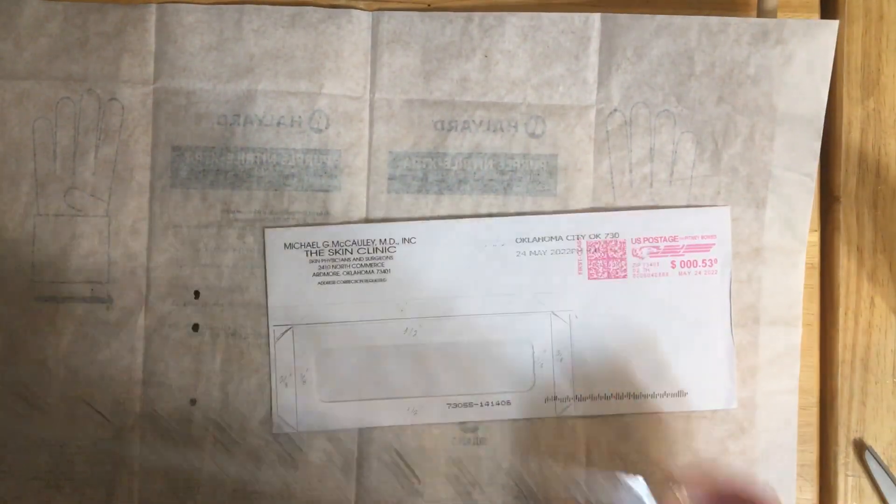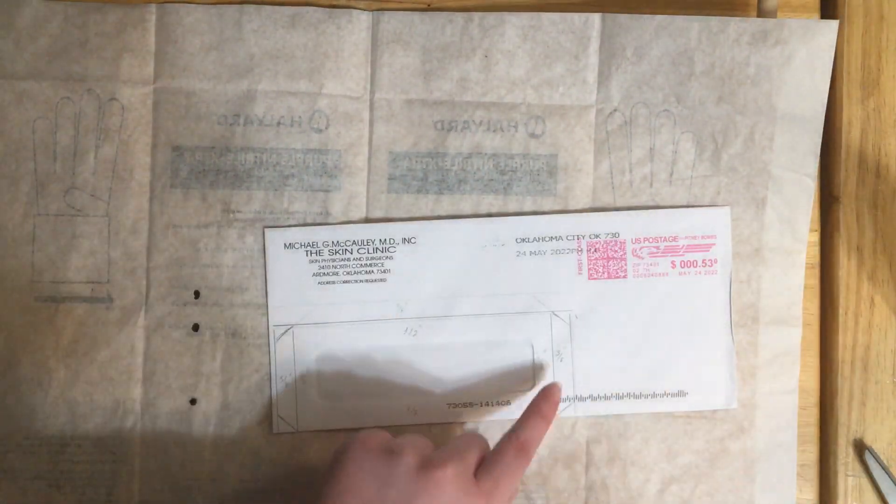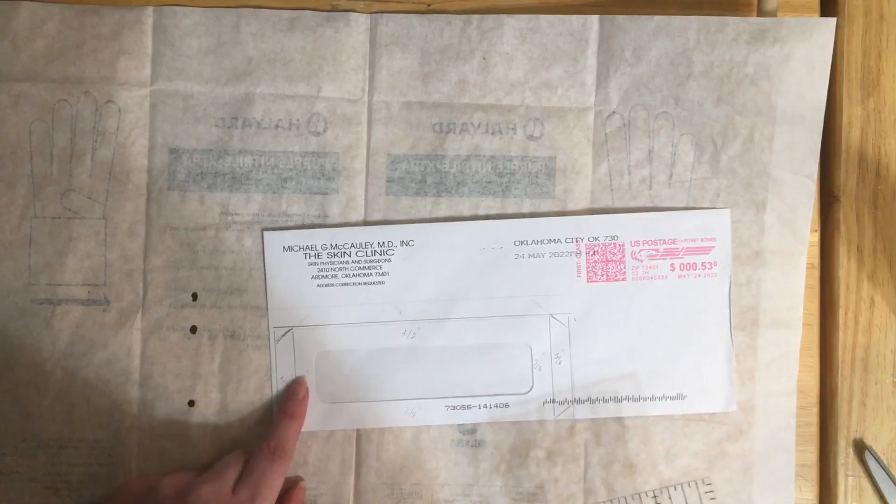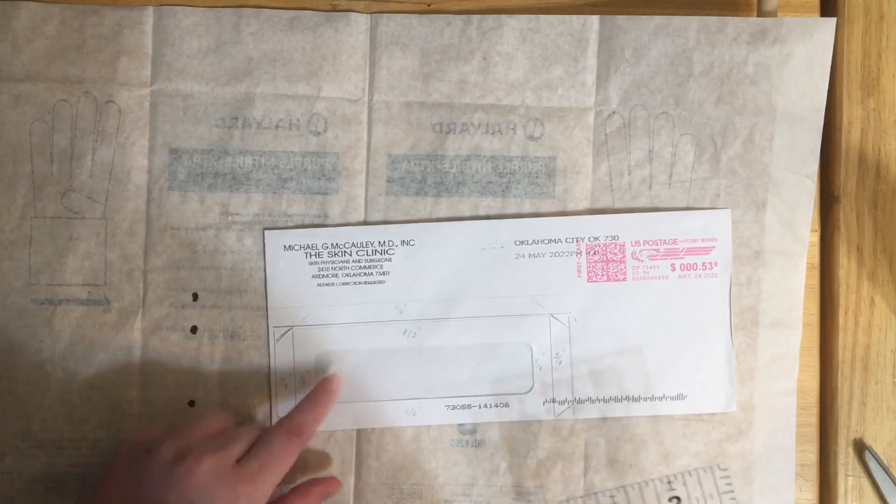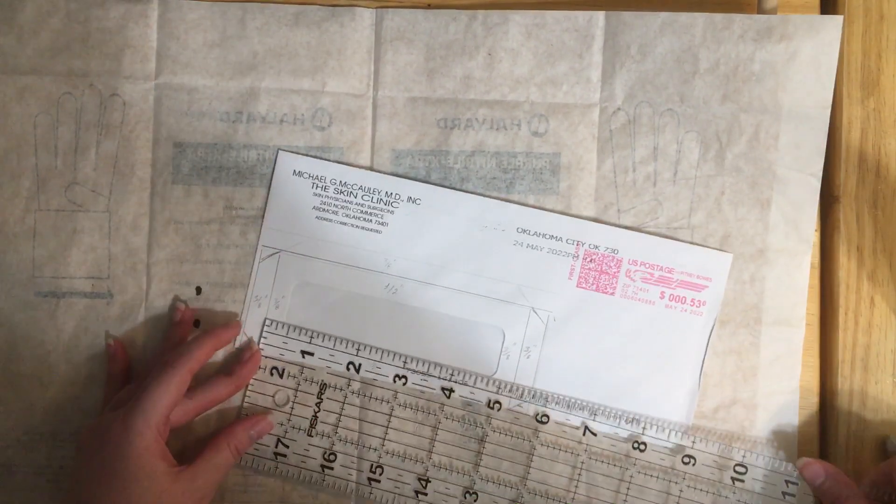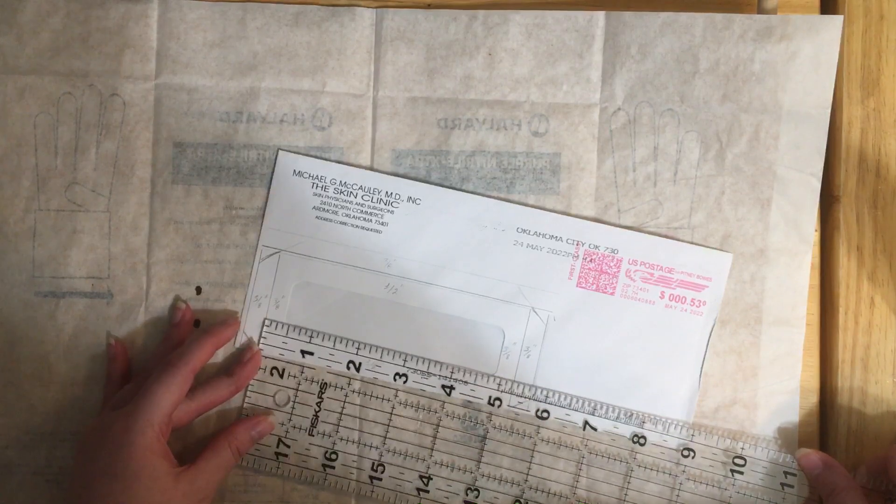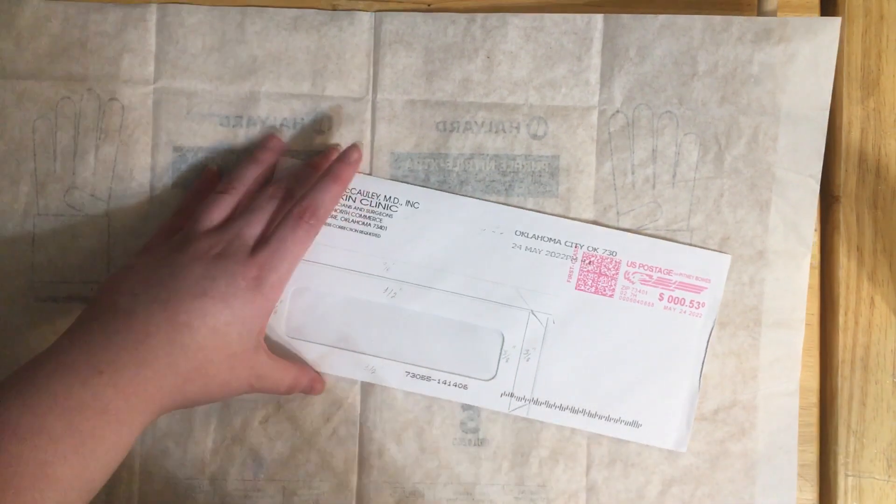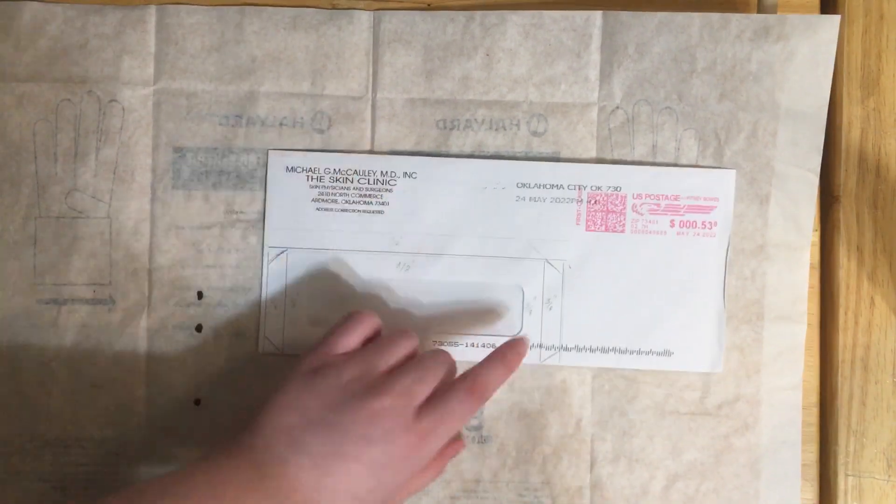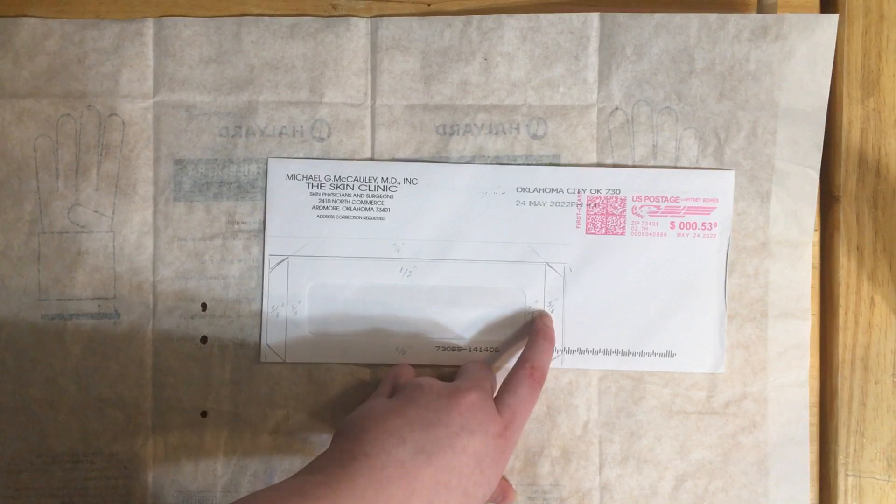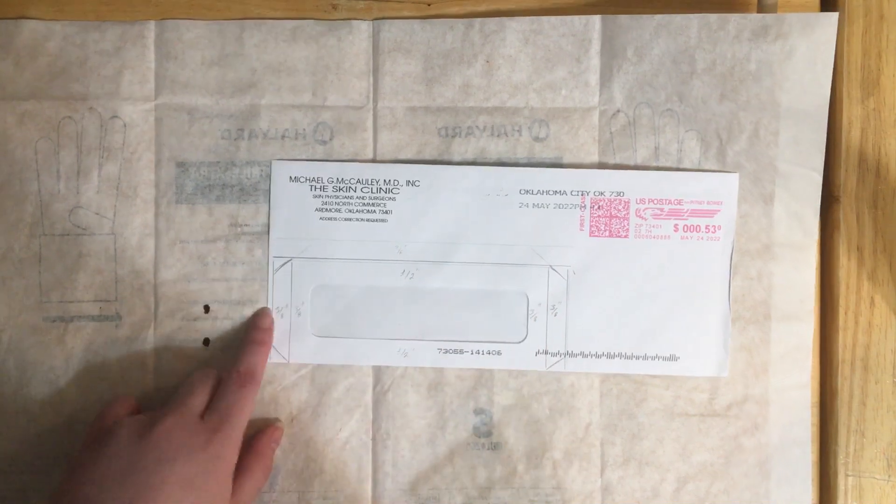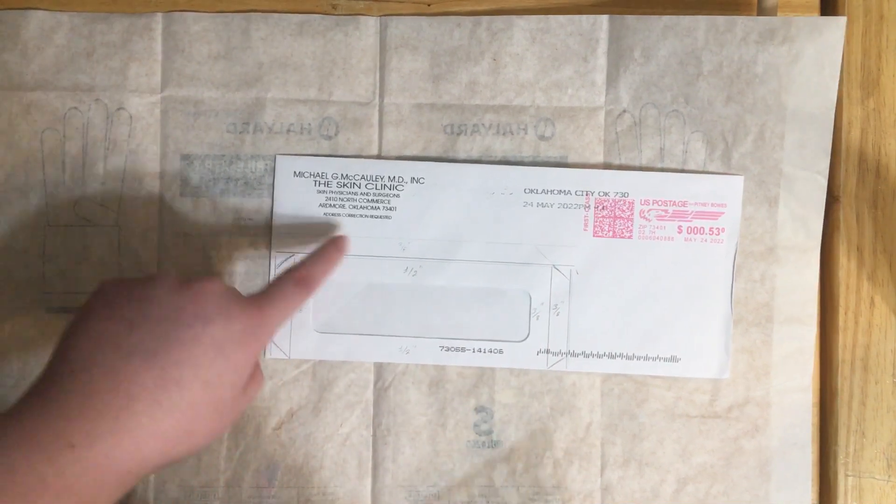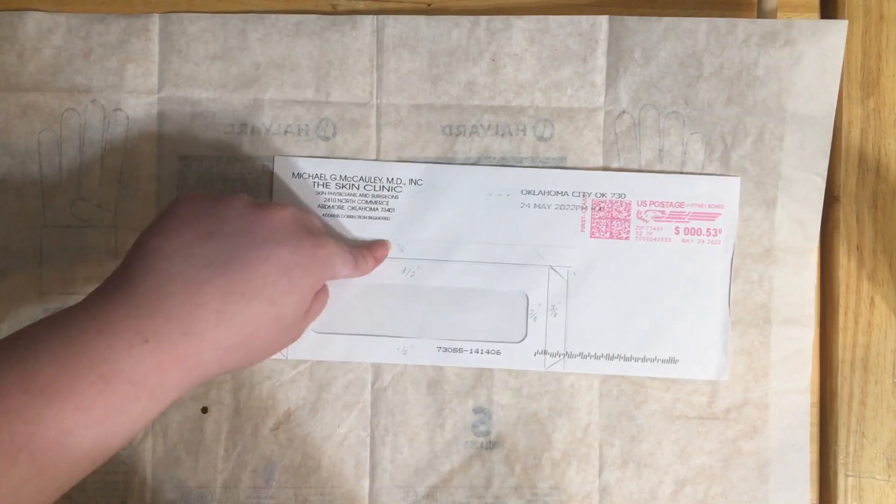I added three-eighths of an inch to this side, three-eighths of an inch to this side. That gives me a five and a fourth inch pocket, which is about just right for a page. Added another three-eighths to each side for the flaps.